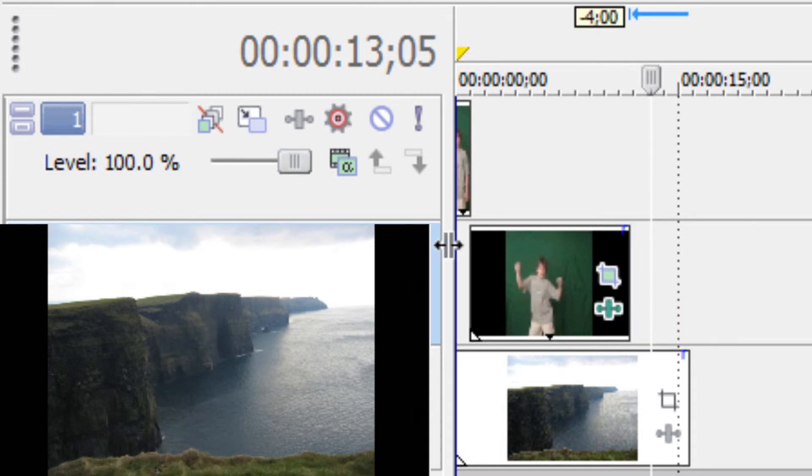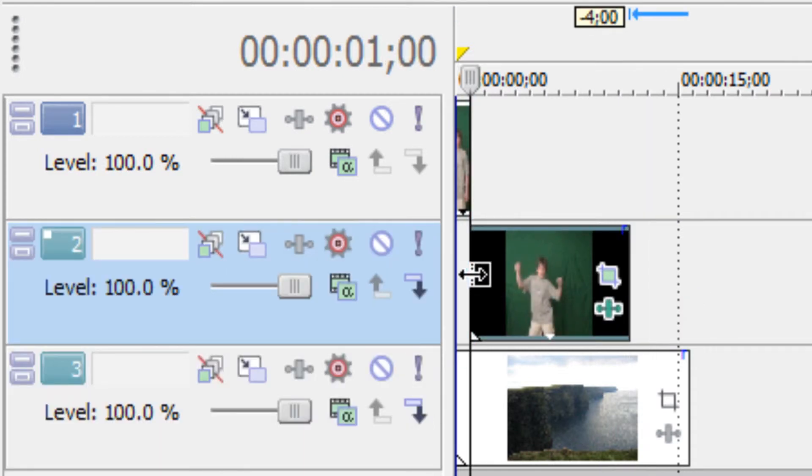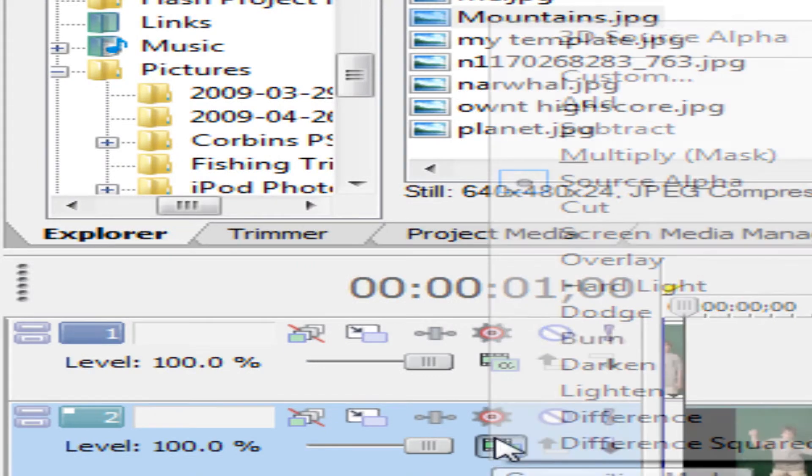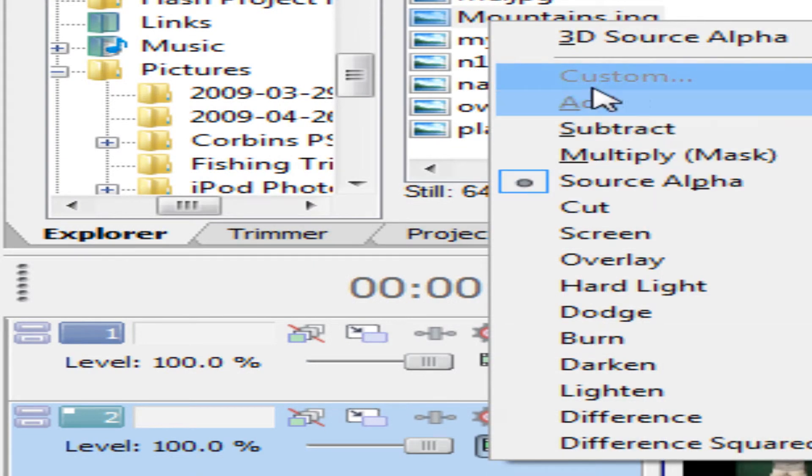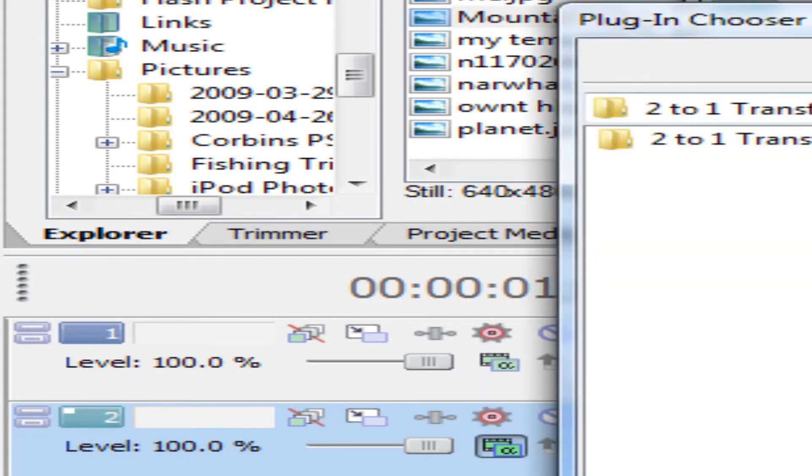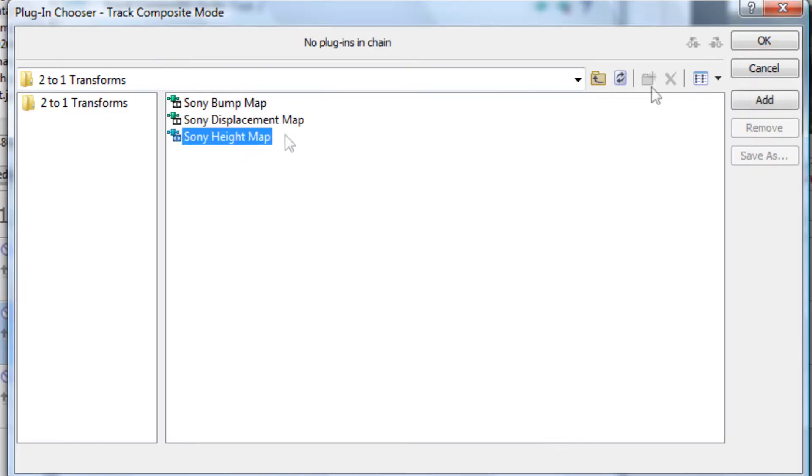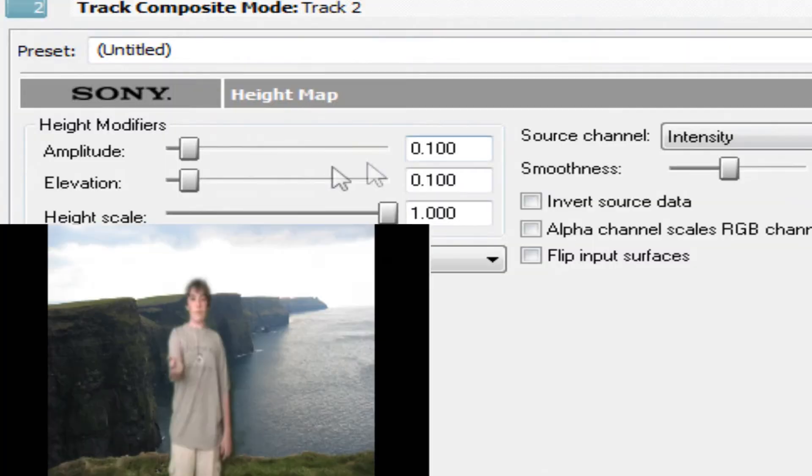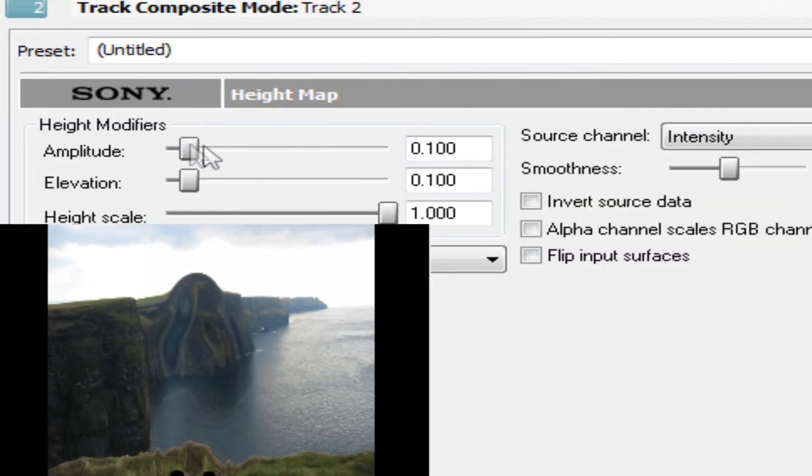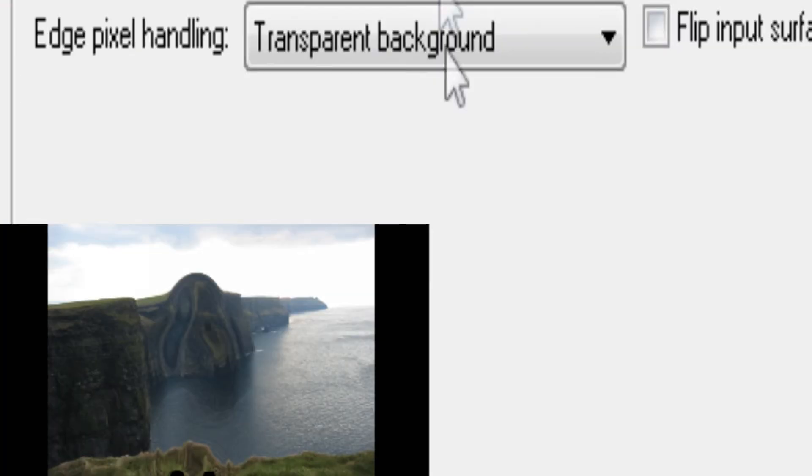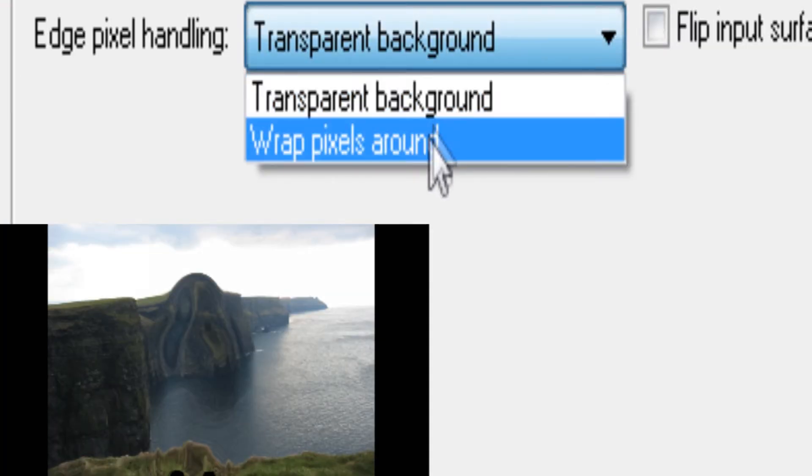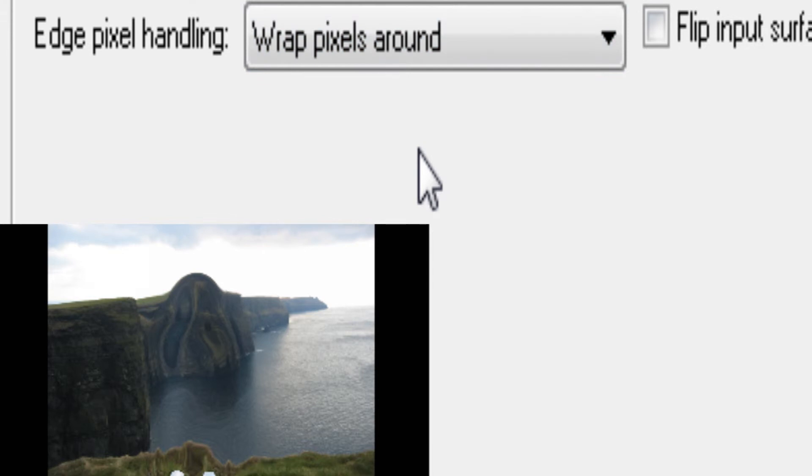So you're going to have two separate tracks. Go into custom and go into height map. Add, okay. You're going to get that weird blob. No one likes blobs. Wrap pixels around. It's your first step.